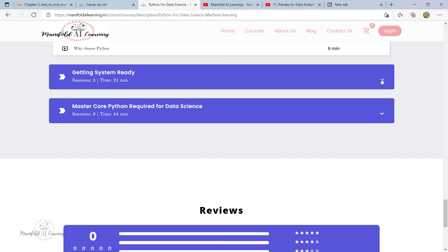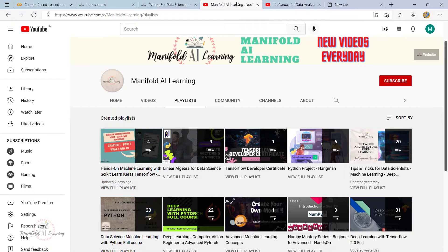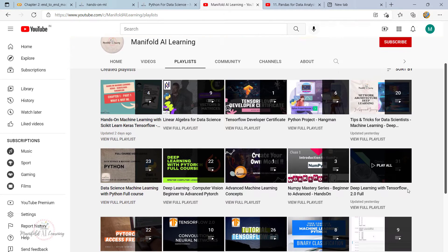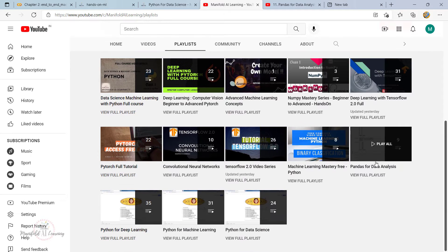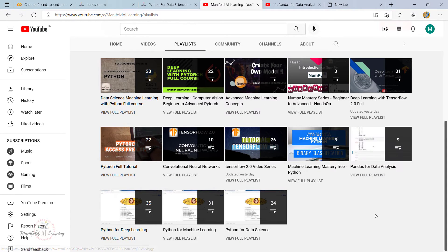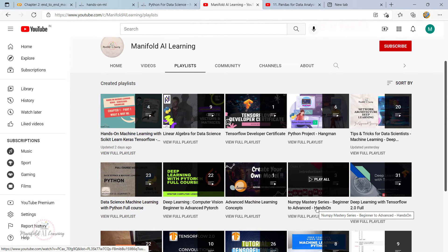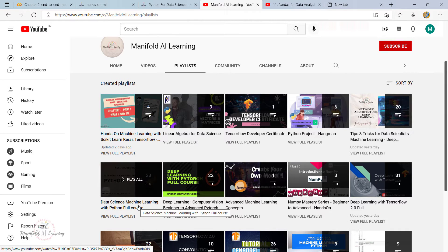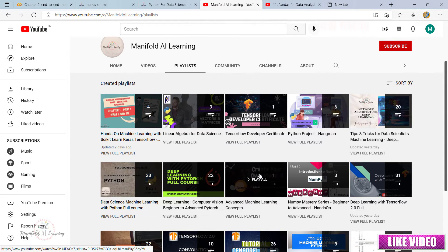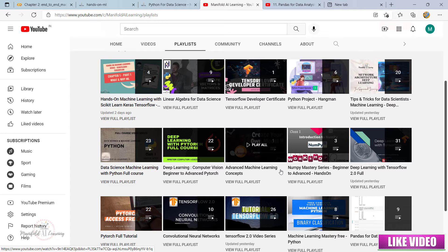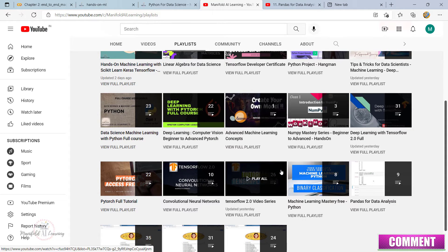Apart from that, we also have playlists on our YouTube channel. There's a playlist on Pandas for Data Science which I highly recommend. There's also a NumPy Mastery Series which is beginner to advanced, and a Data Science and Machine Learning with Python full course. These three are the ones I highly recommend to get started so you can follow along in this machine learning journey.